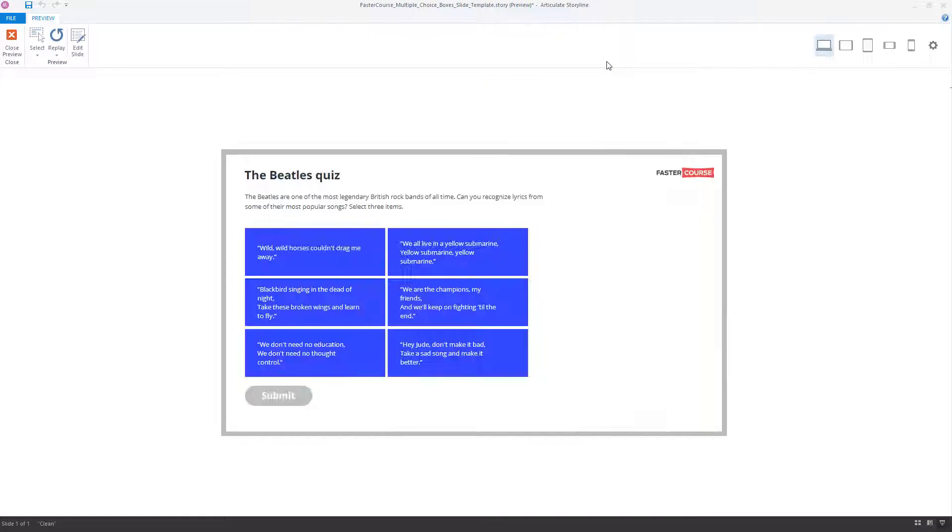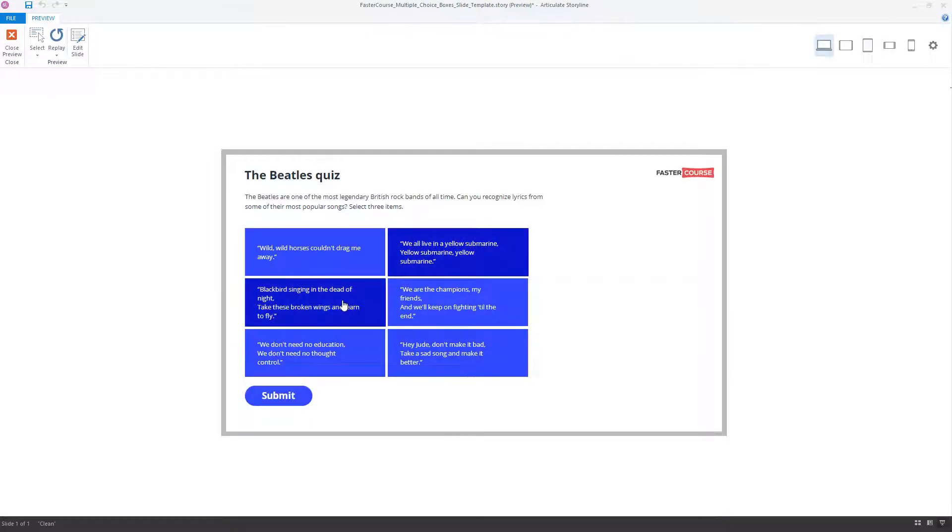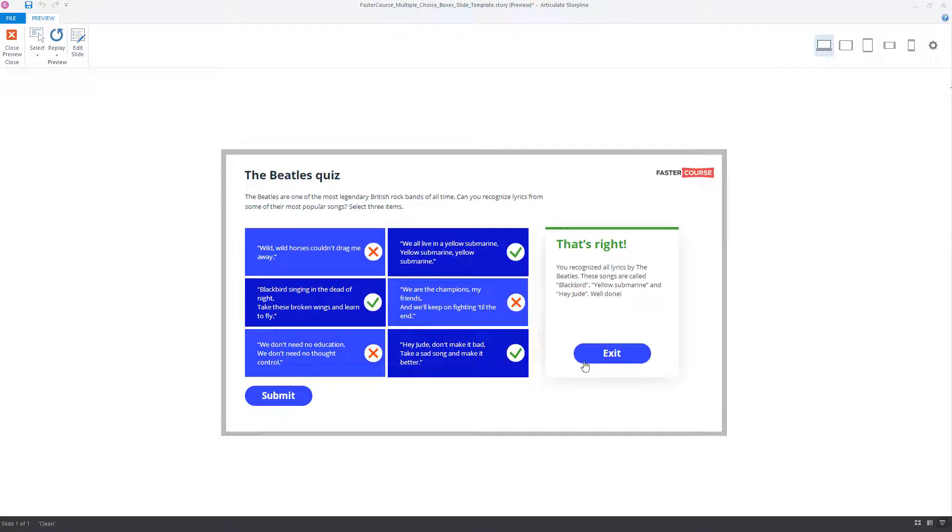And that's it! Your custom multiple choice question slide is ready! You can find more tutorials like this on FasterCourse YouTube channel. Thank you for watching!